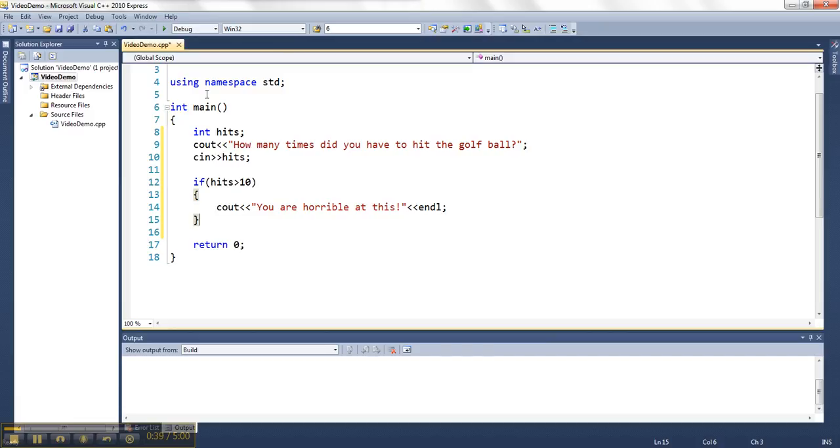So the first thing I want to point out to you with if statements is that you can check for ranges of stuff. So I don't have to check specifically 11, 12, 13, 14, 15, 16. I can say if it's greater than something or less than something or equal to something, then I can do some particular thing.